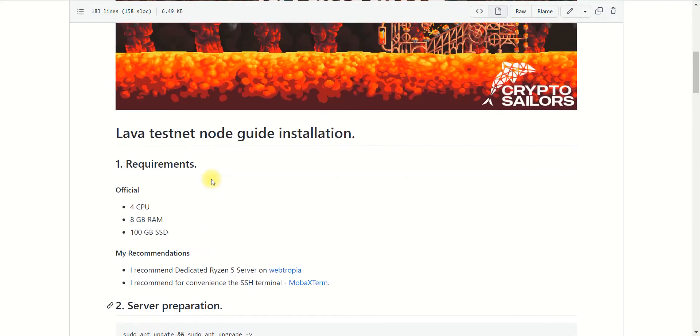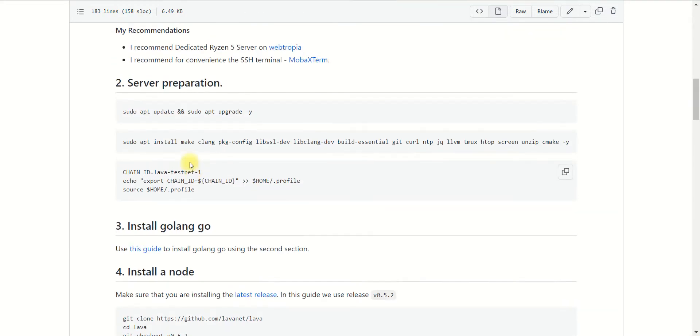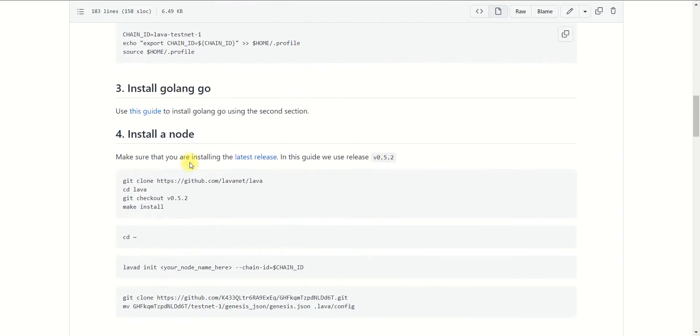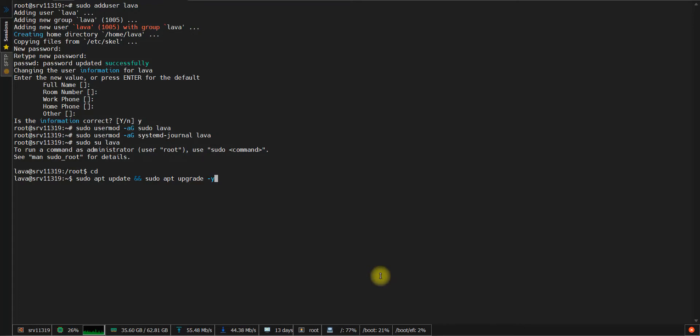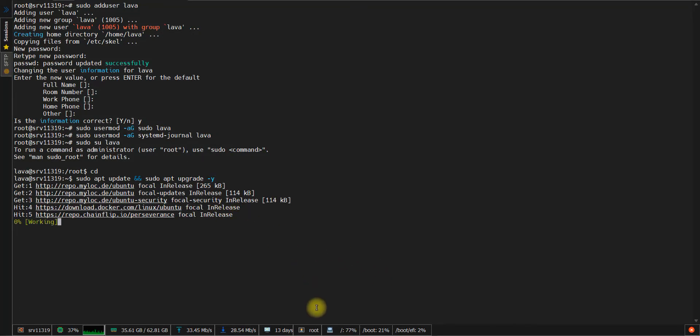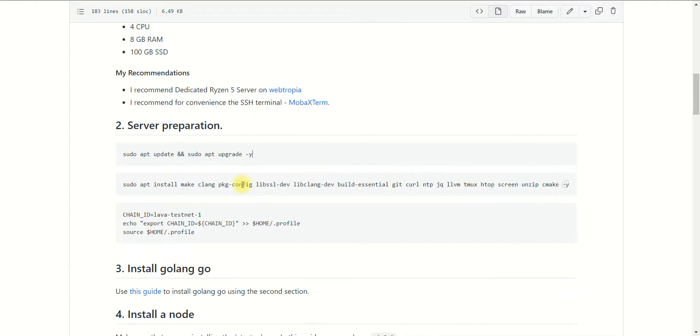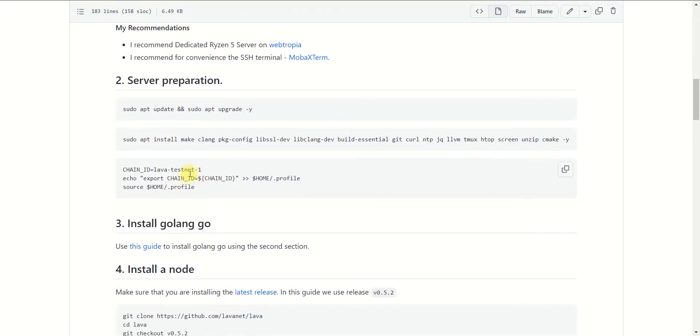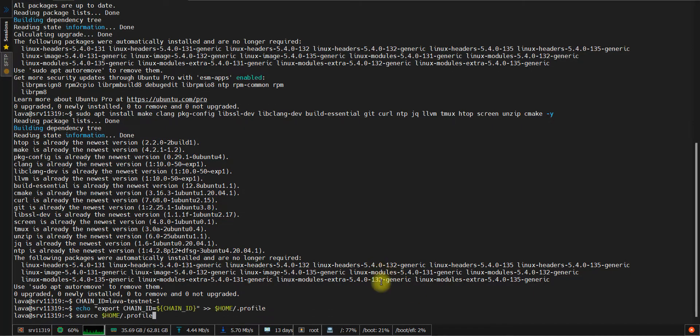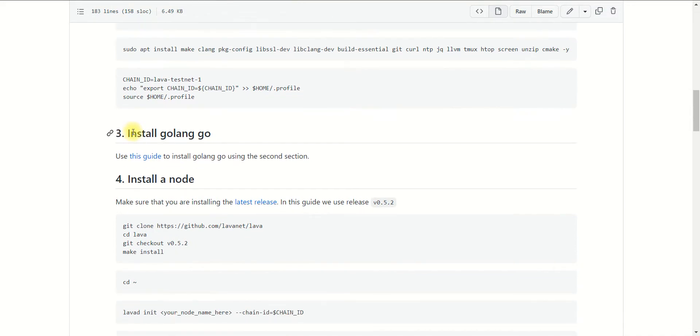So let's open our documentation and begin the installation process. Copy this command and paste it to the console. Wait once it has been installed. Then copy the second command and paste it on the console. Then copy this block to change environment variables for the user profile.